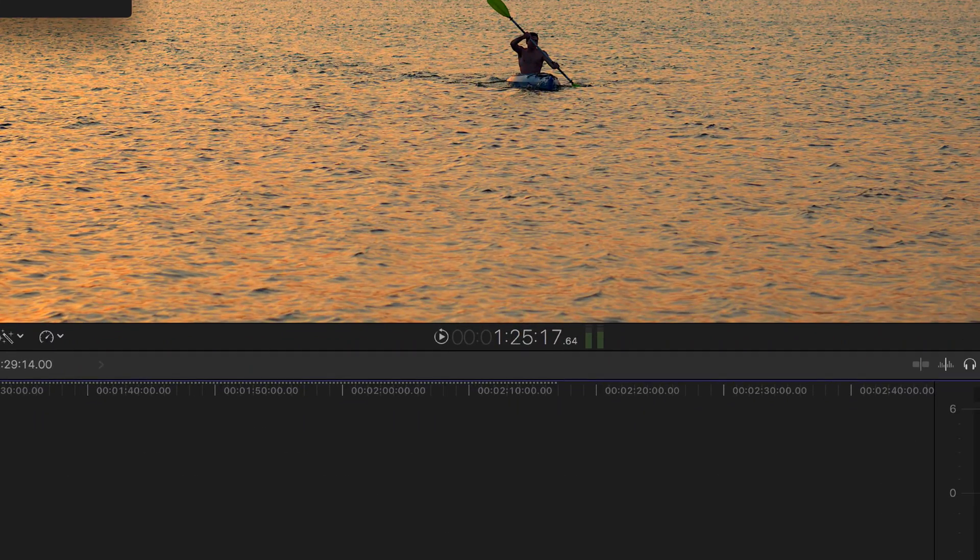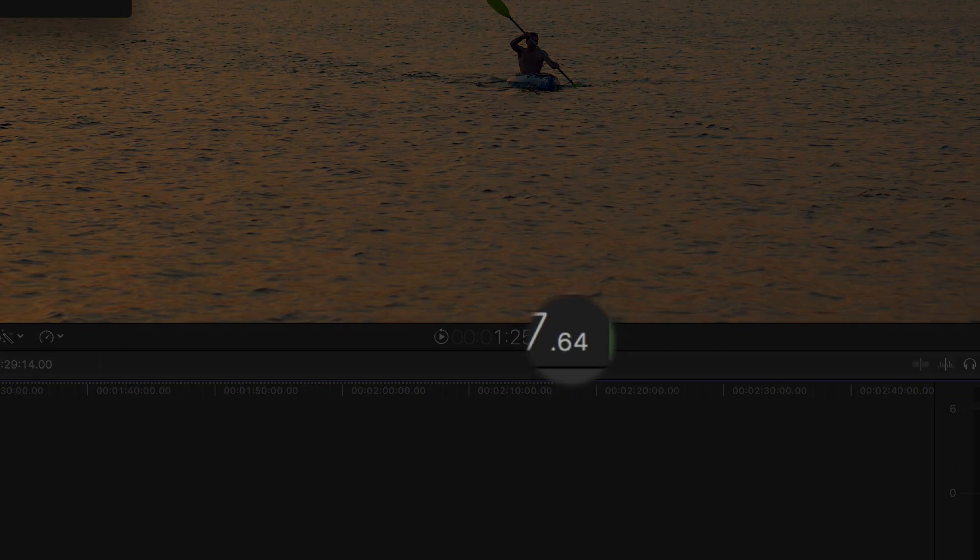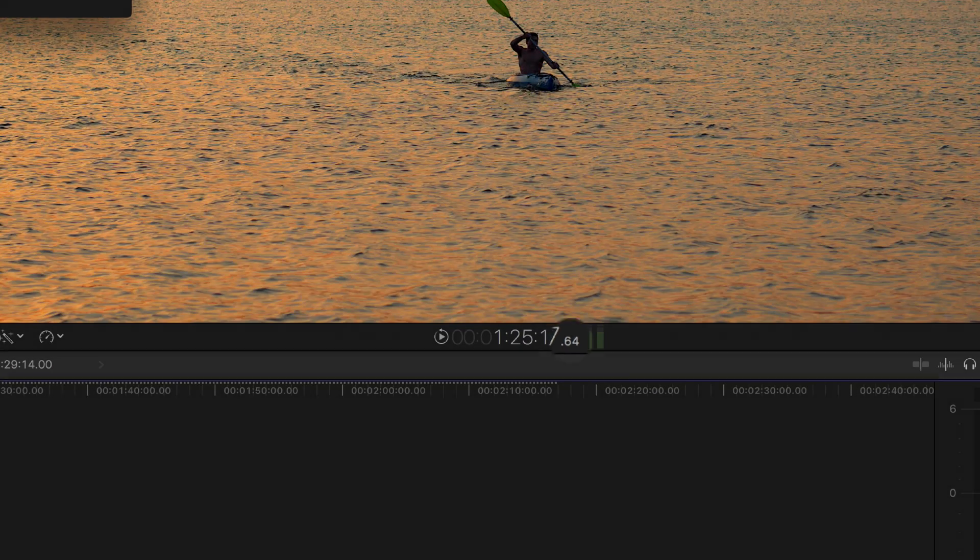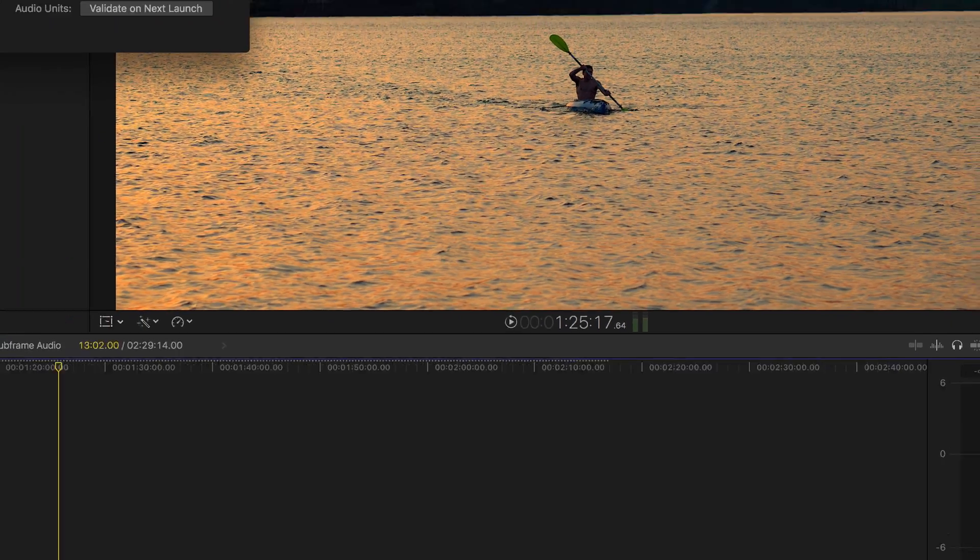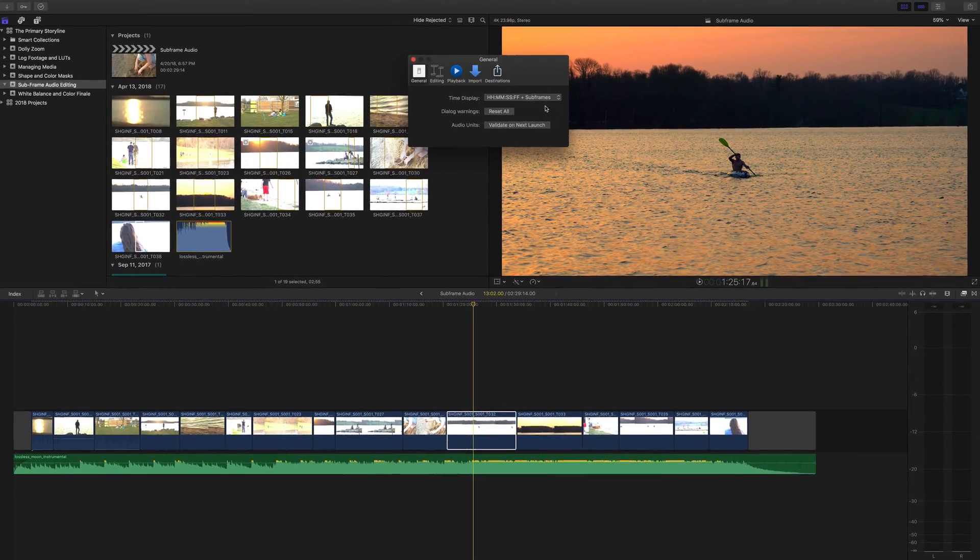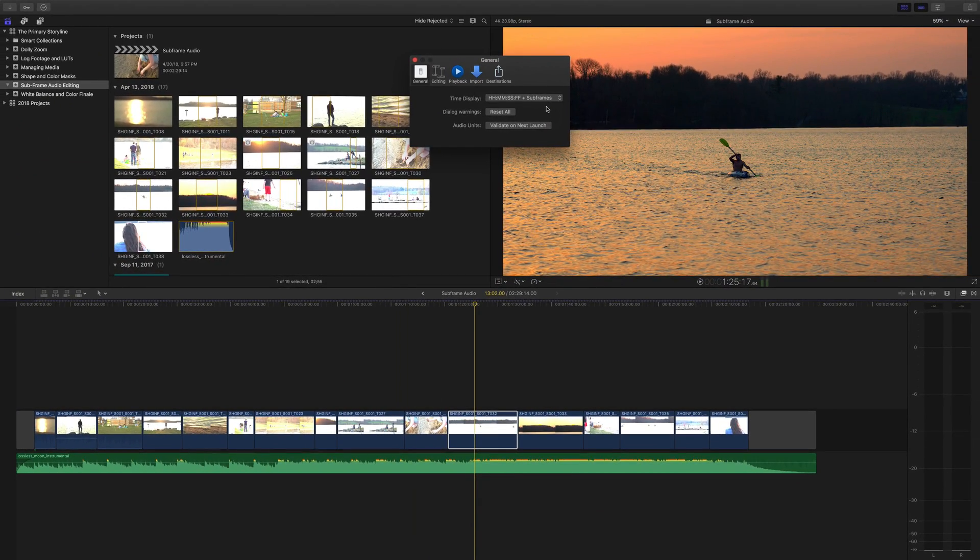Sub-frames will be noted as the tiny numbers under the viewer. We can go down to 1/80th of a frame in terms of audio. So let's close Preferences.